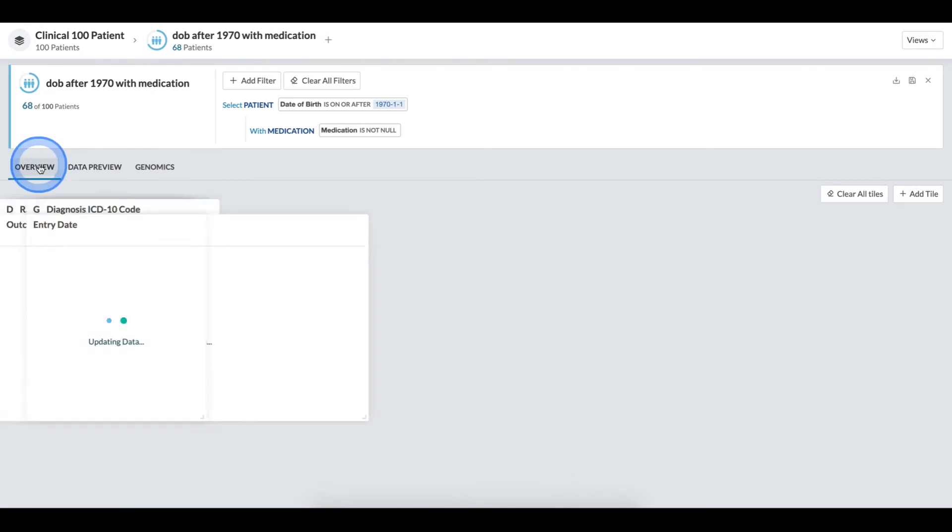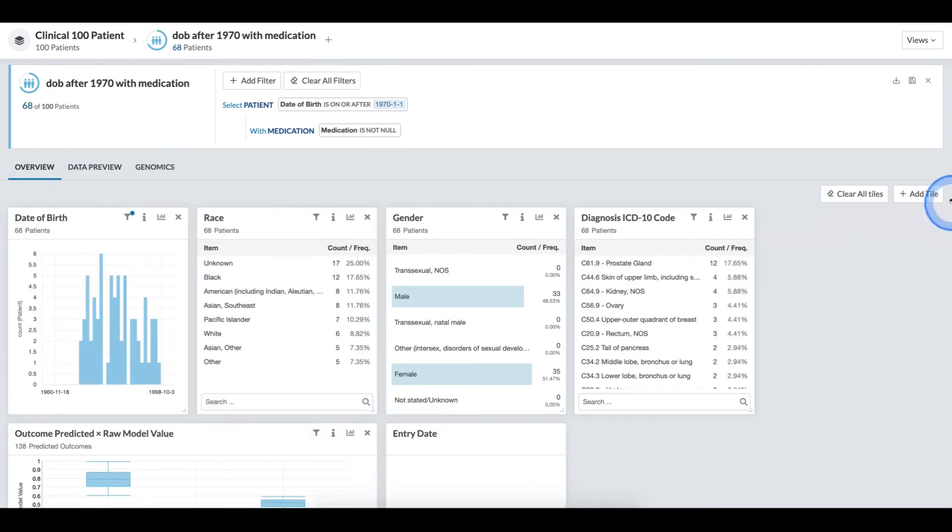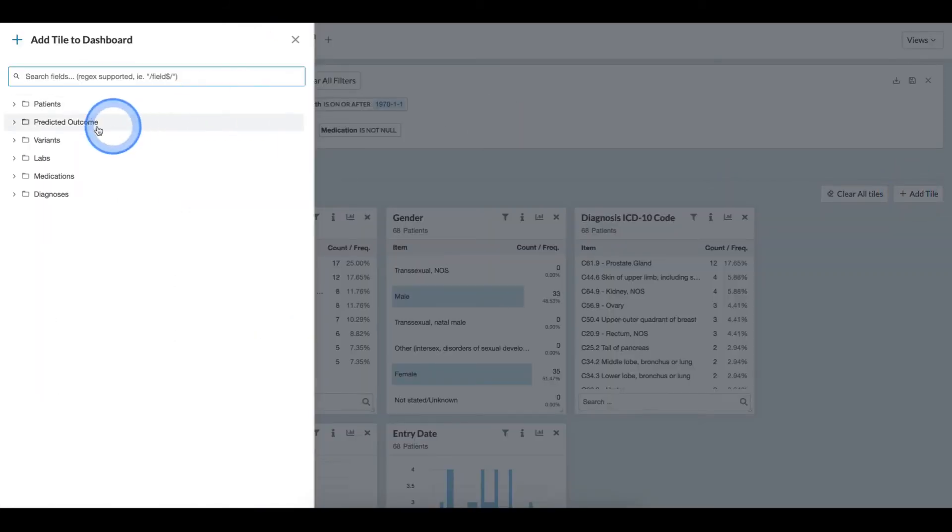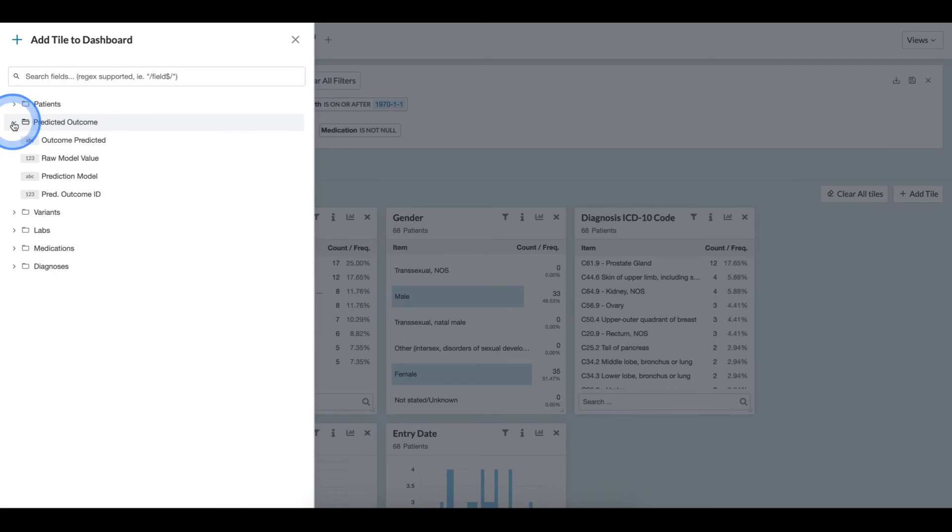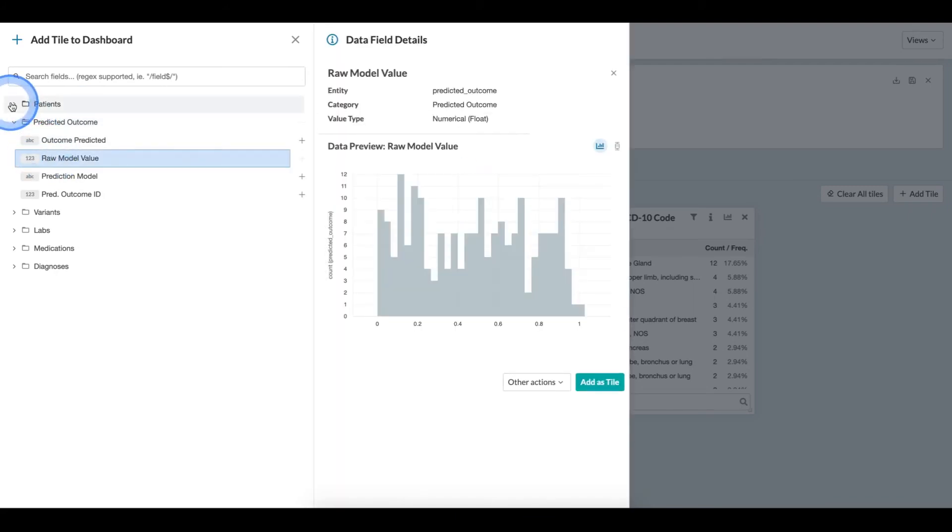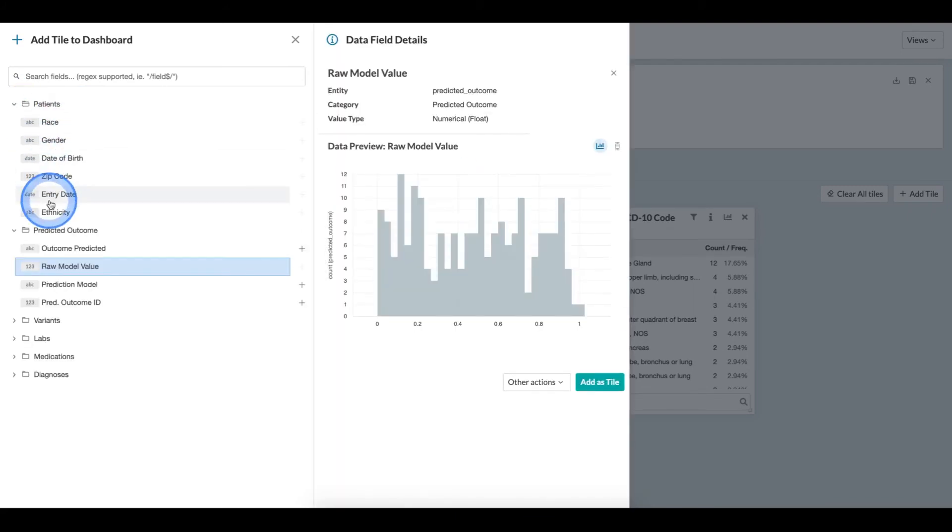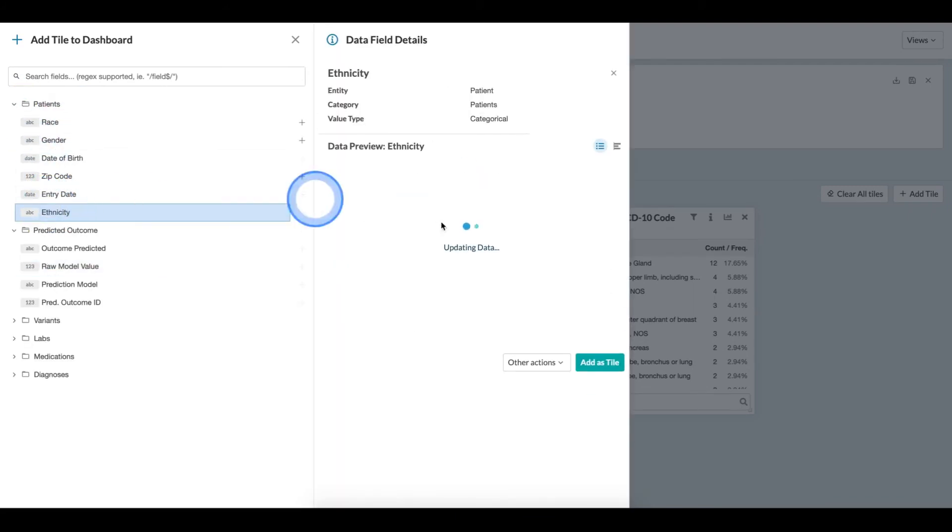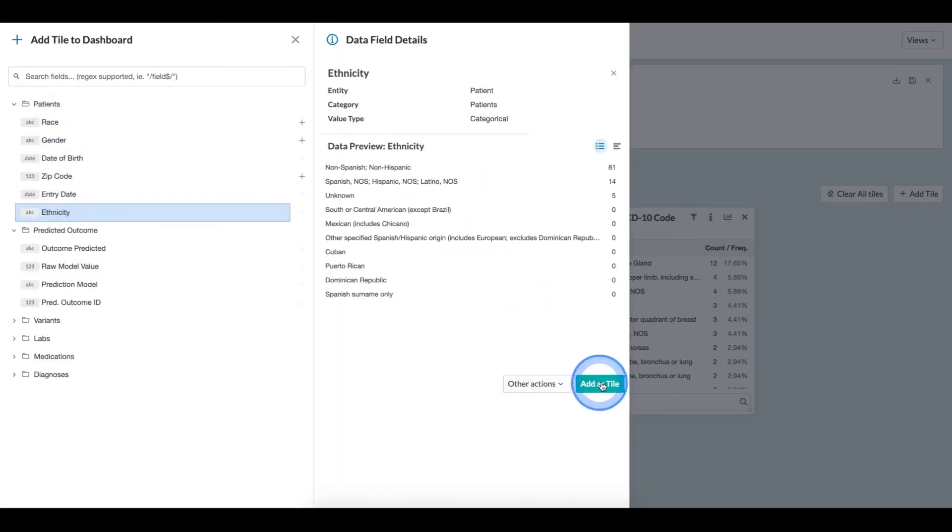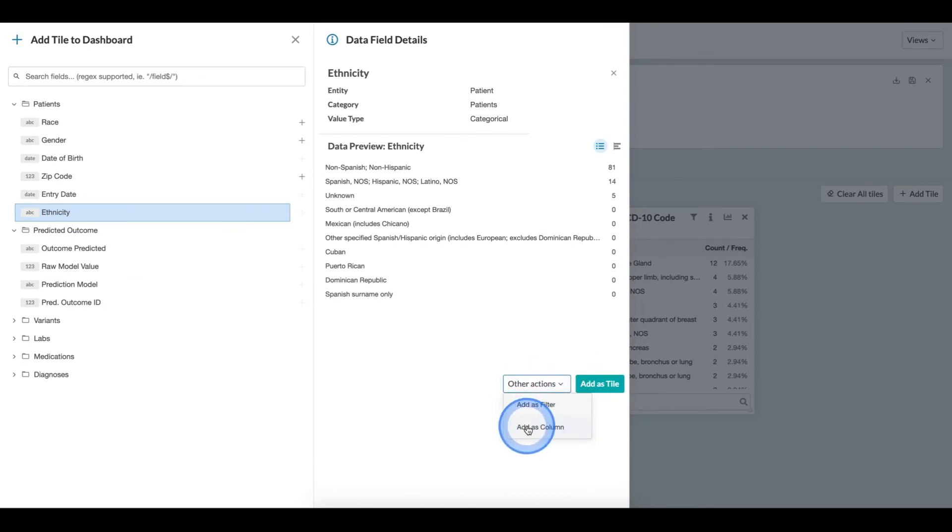Similarly, in the overview section, when I'm in the add tile view, if I am on a field that I want to add as a column, I can click the field and under other actions, I have the add as column action.